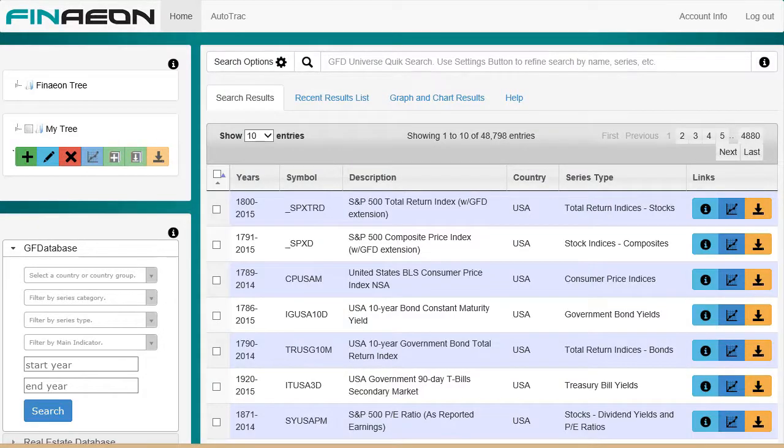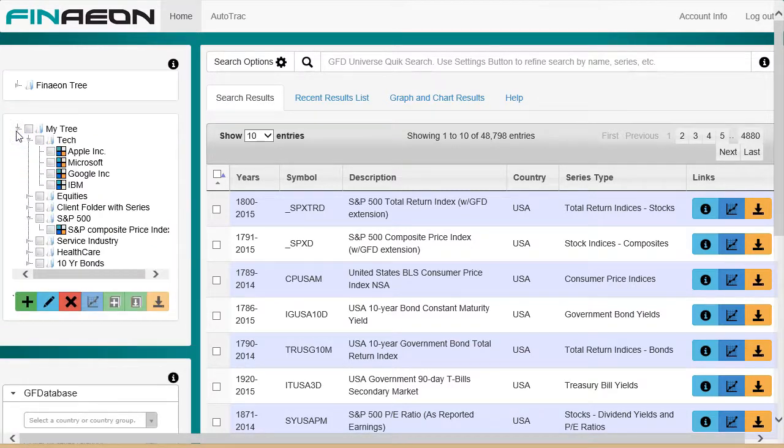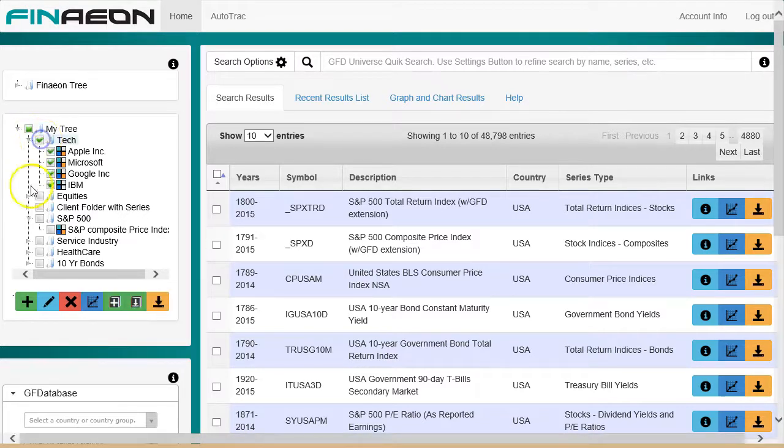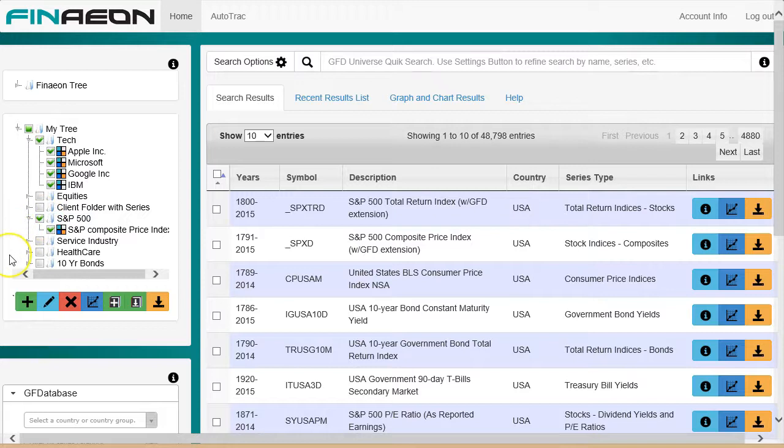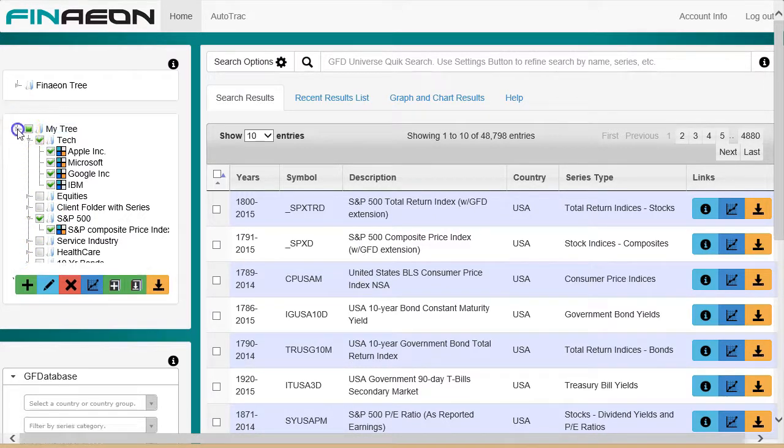In addition to the search engine, Finneon introduces two new tree structures, Finneon Tree and MyTree. Finneon Tree is the new way to search for data, while MyTree is best described as an evolution of Autotrack, in that you can create lists of series for download, but it also adds charting, and you can include data series across folders. So we'll come back to MyTree after Autotrack.